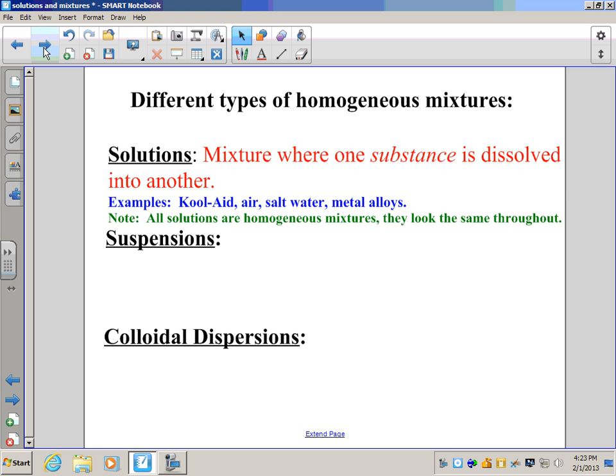Most solutions are also clear — you can see through them. Once you stir the Kool-Aid mix into a glass of water, you can see through it even though it's tinted red or blue. You can no longer see the Kool-Aid mix because it's dissolved, so it looks the same throughout. All solutions are homogeneous mixtures, but not all homogeneous mixtures are solutions.